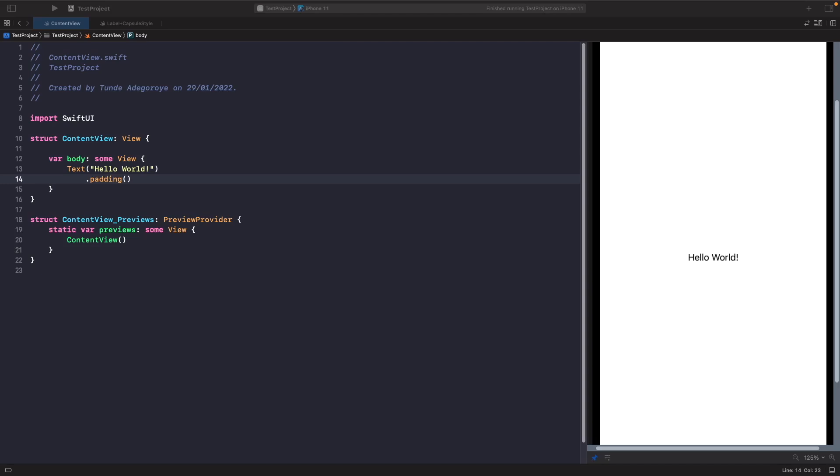Hey and welcome back to another video. In today's video we're going to have a look at padding and how we can use it in SwiftUI to apply spacing to our view, so let's get straight into it. We usually use padding when we want to add space to a view, and let's see how this works in SwiftUI.